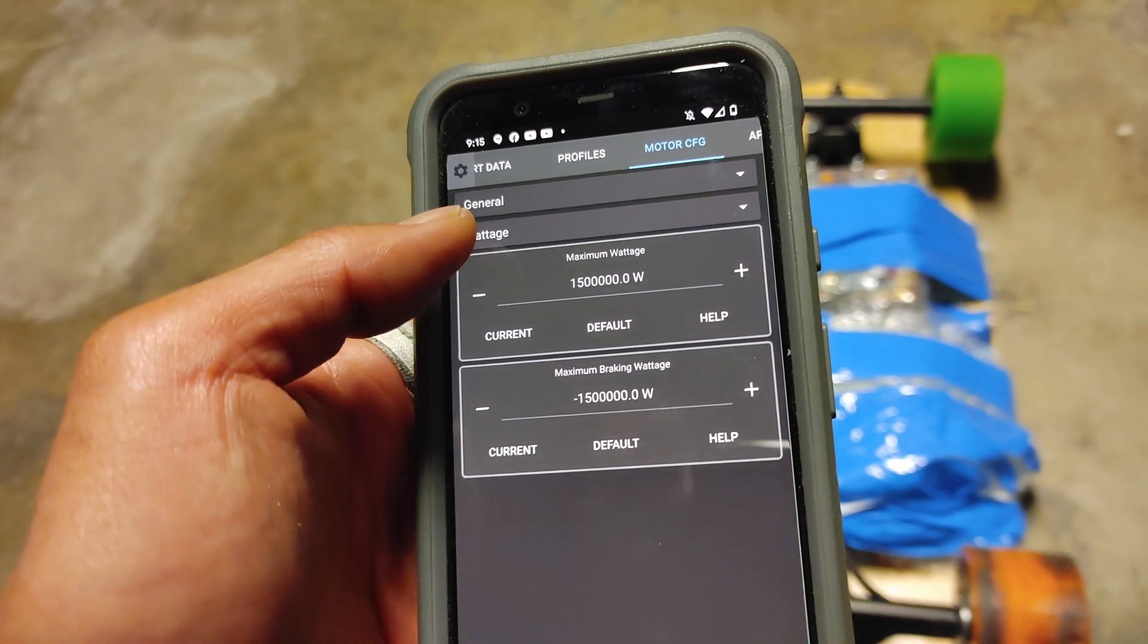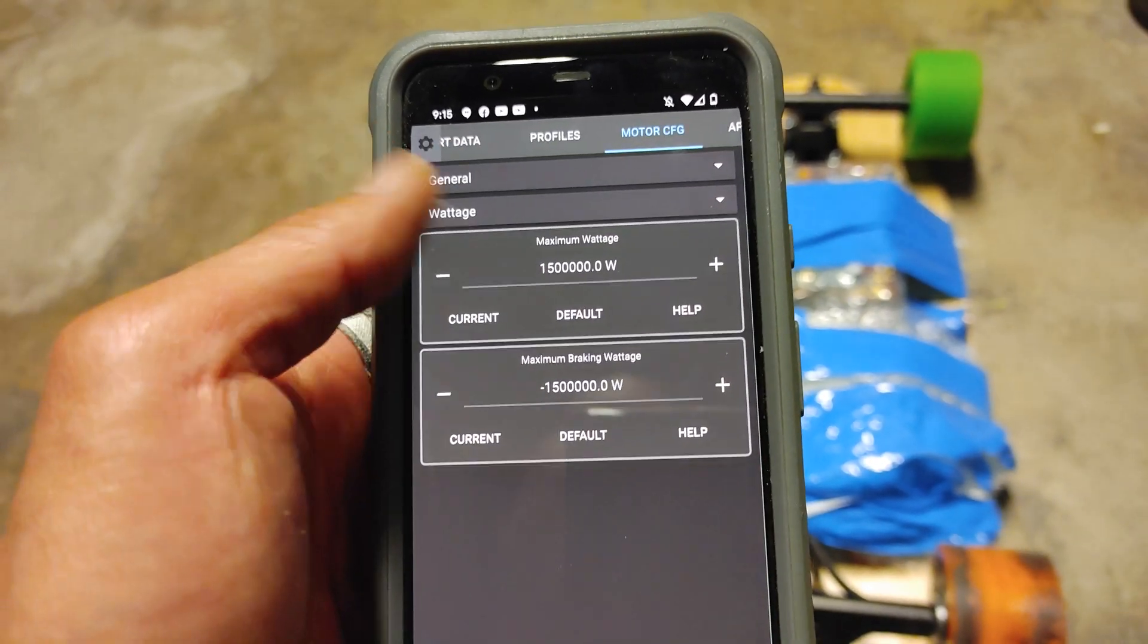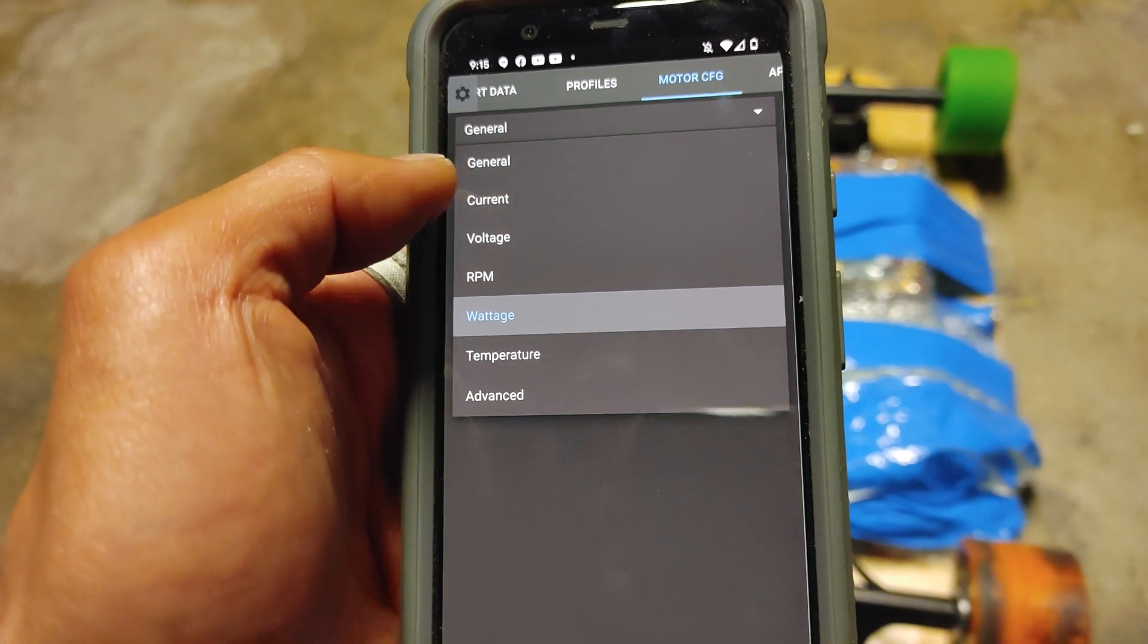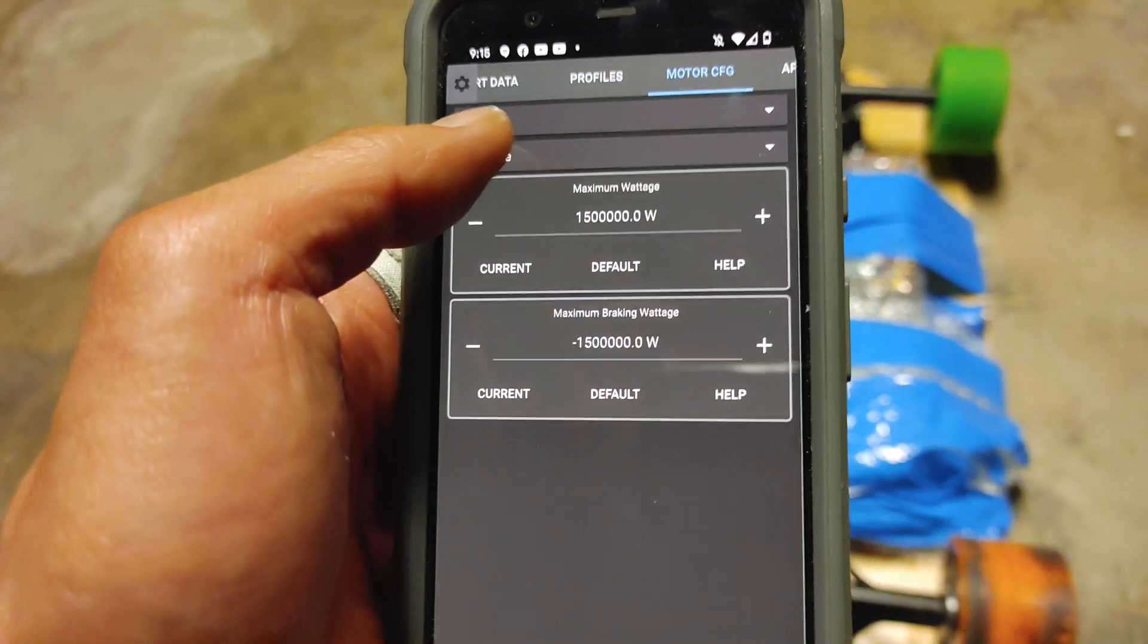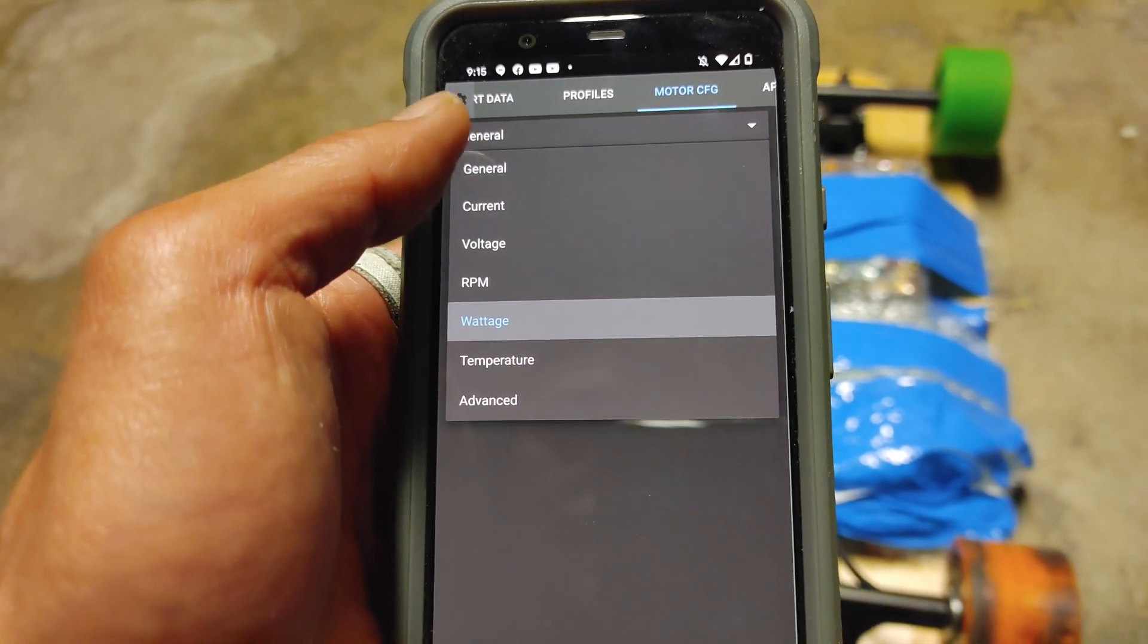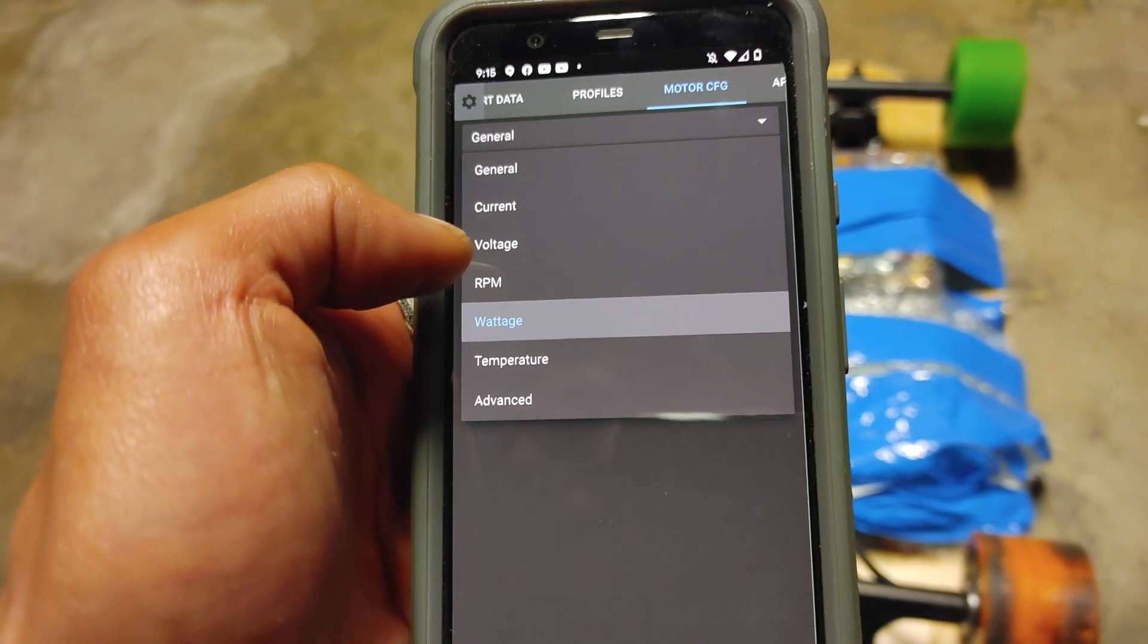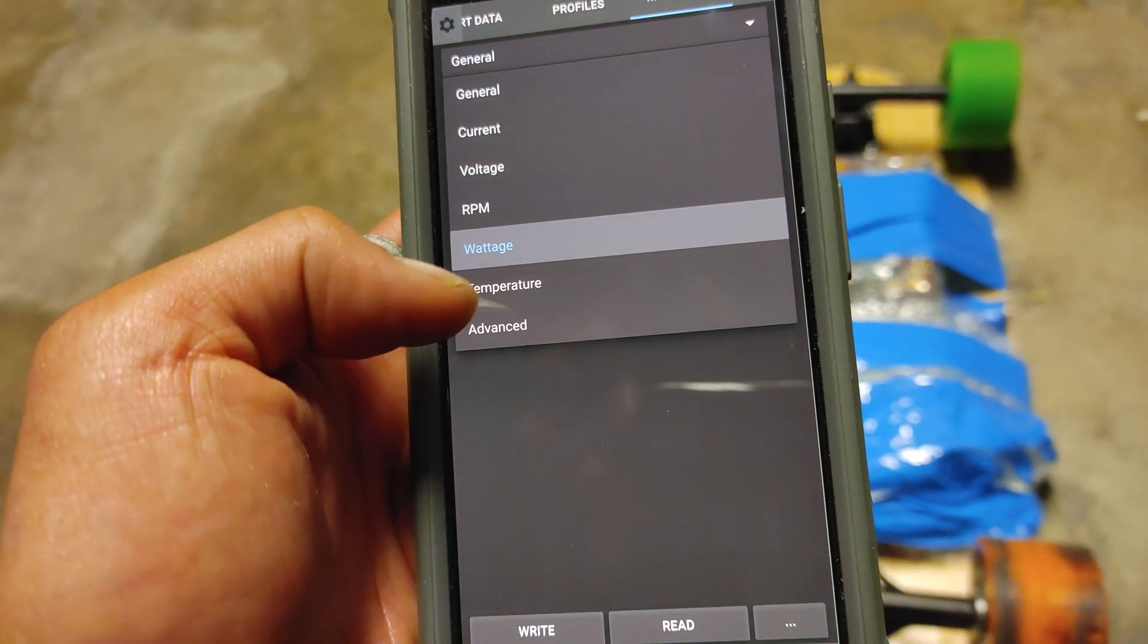Wattage, it will default to like 1 million watts. You don't really have to worry about this so much because the most important already is set at current and voltage. But if you want to set additional limits, you could set it here. But like I said, it's just like double setting. So just make sure you have current and voltage right and you should be good.